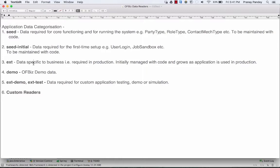The major categorization of data is done under these categories: seed, seed initial, ext, demo, ext demo, ext test — and on top of that, you have the utility to create custom readers in OIBase, meaning you can categorize your data based on the specific requirement you have.